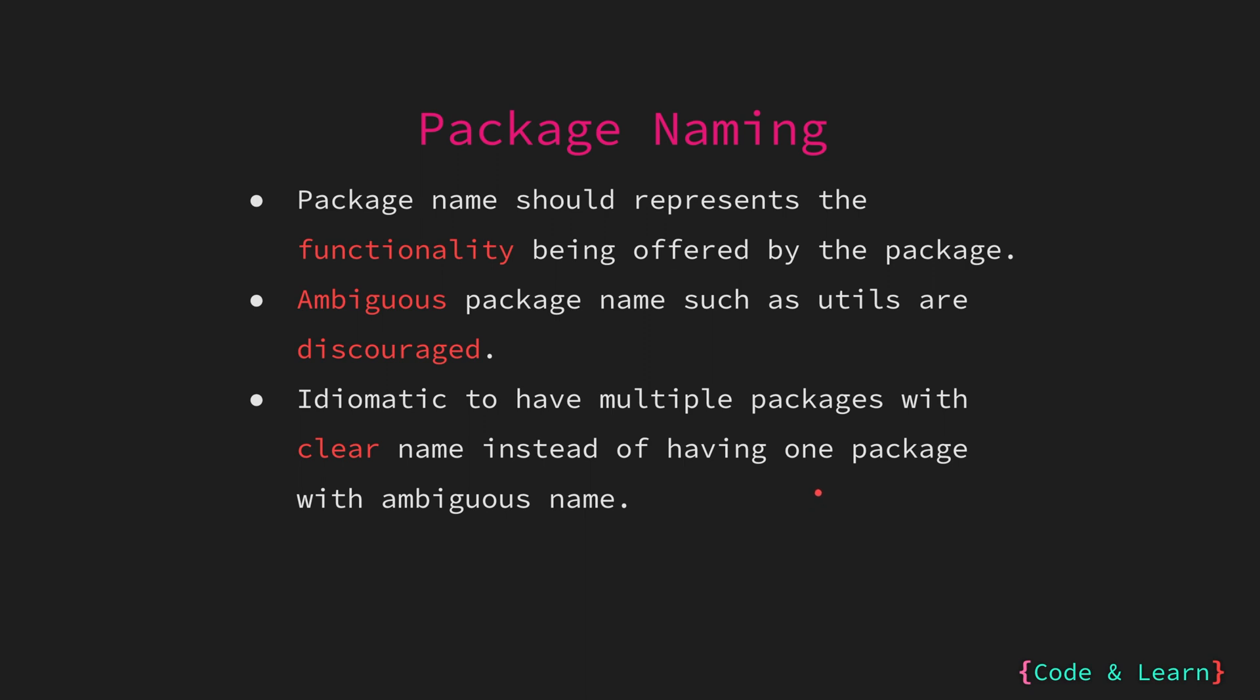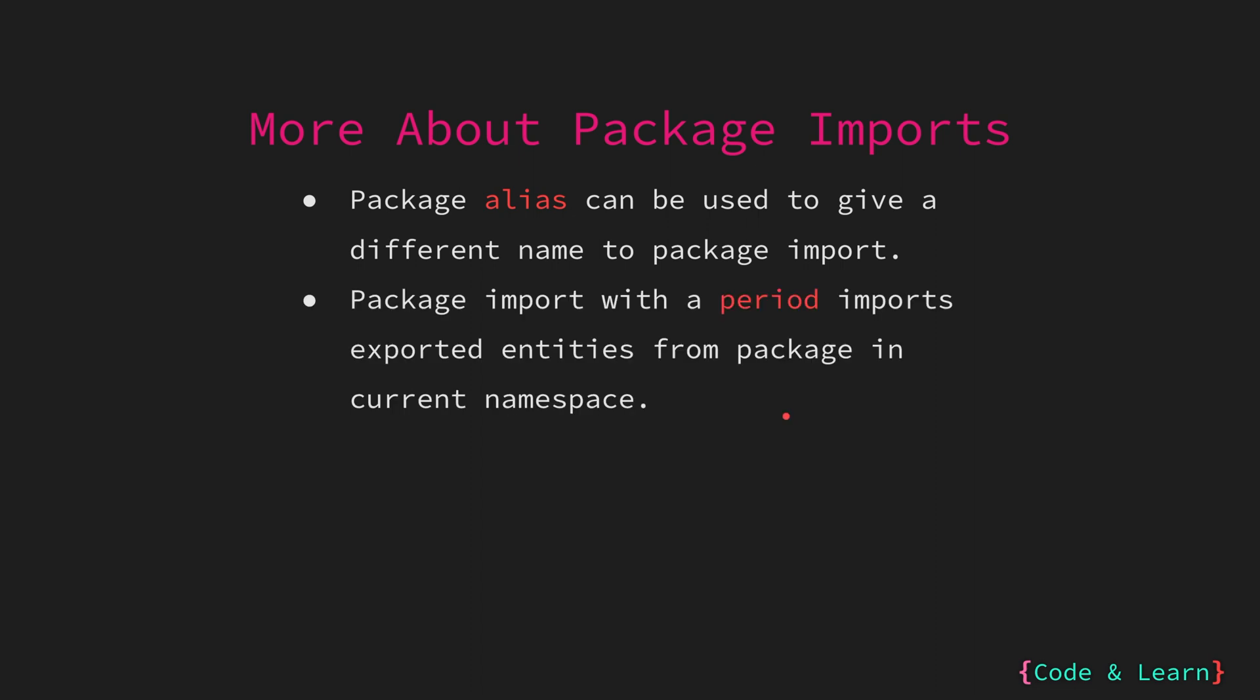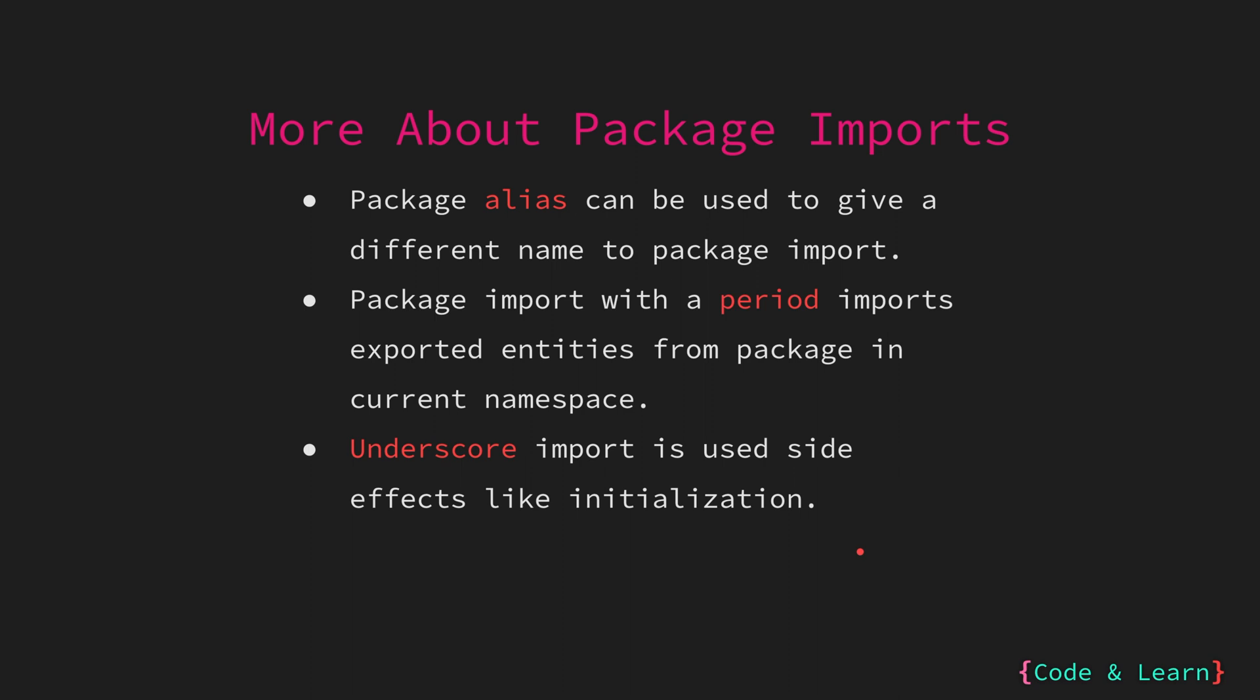You can create an import alias when importing packages. This is usually done when you have two imported packages with same name. Aliases usually have all lowercase names. There's another functionality offered by Go imports. Suppose you want to import all exported entries from another package, you can use a period sign in front of the import. This means you can access the exported entries from the package without having to prefix the package name, but this should be avoided as this confuses what entity lives in what package. There's another import type called the underscore import which is usually done for side effects like initializing something. For example, we use that when we want to use the driver for a database. Let's go back to our example to look at these things.